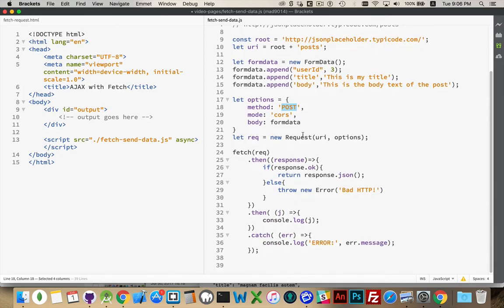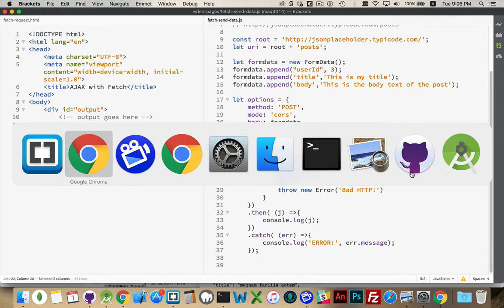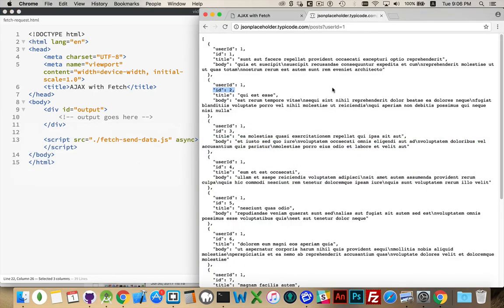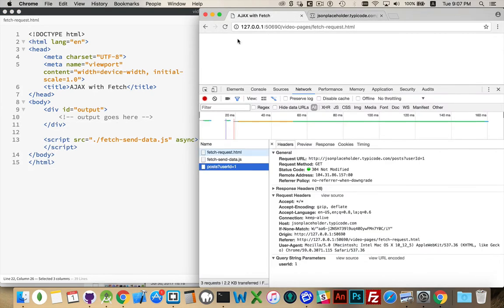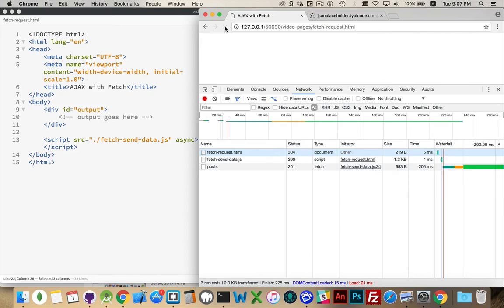We're creating this new request, the URI. We defined the options right here. And then we're sending it to the server. And we're saying, OK, if the response works out fine, take the data. And then we're going to write it out. Convert it to JSON, the contents of that file. So let's see what we get.